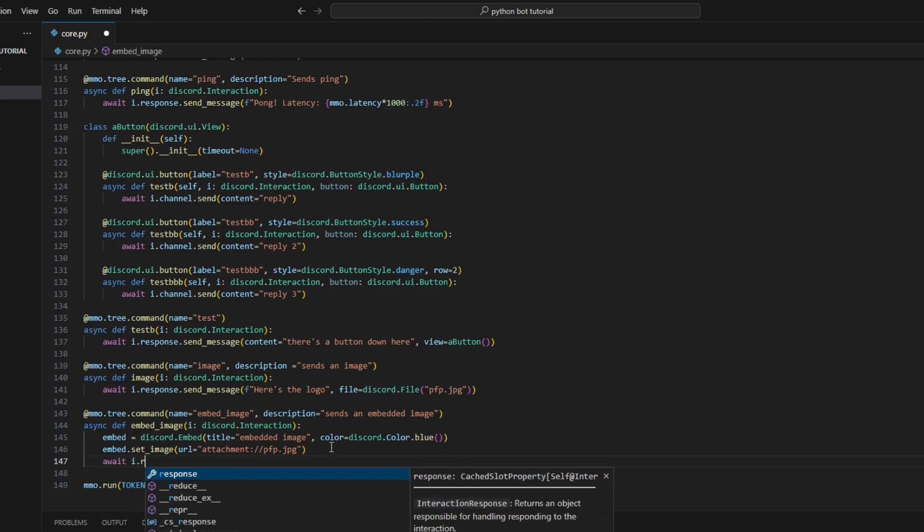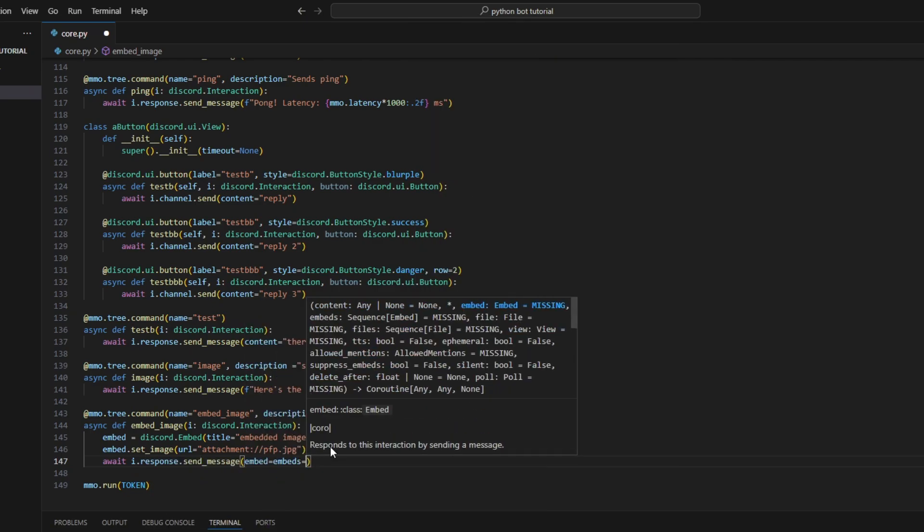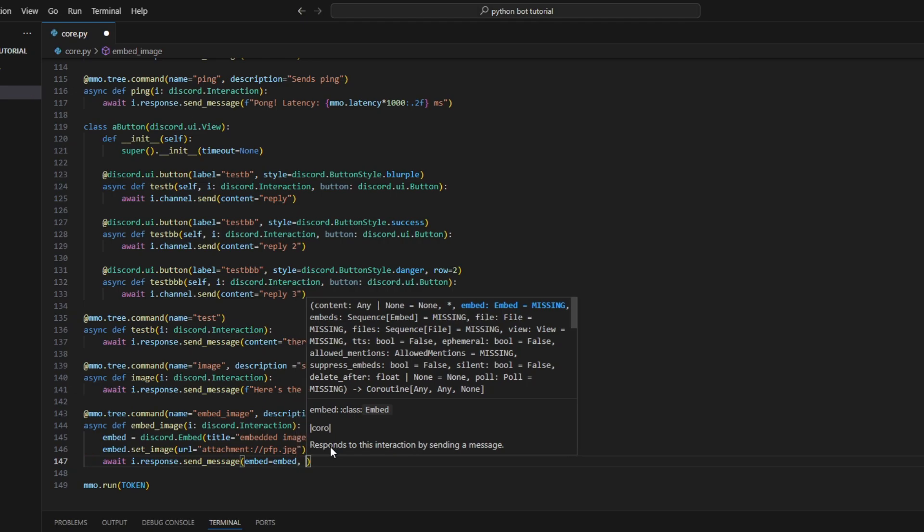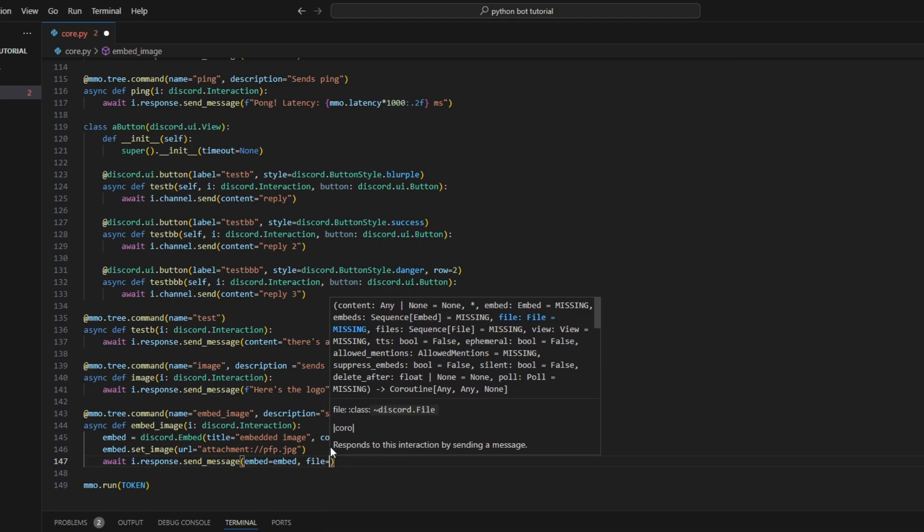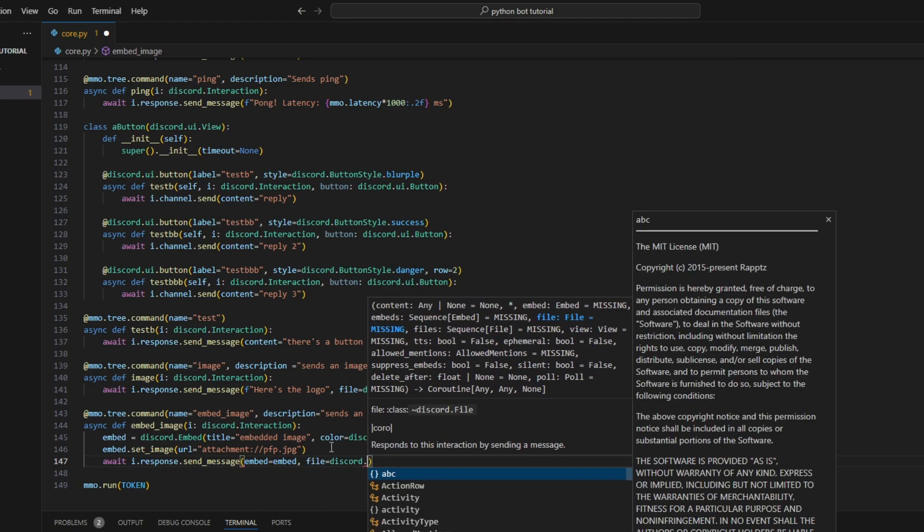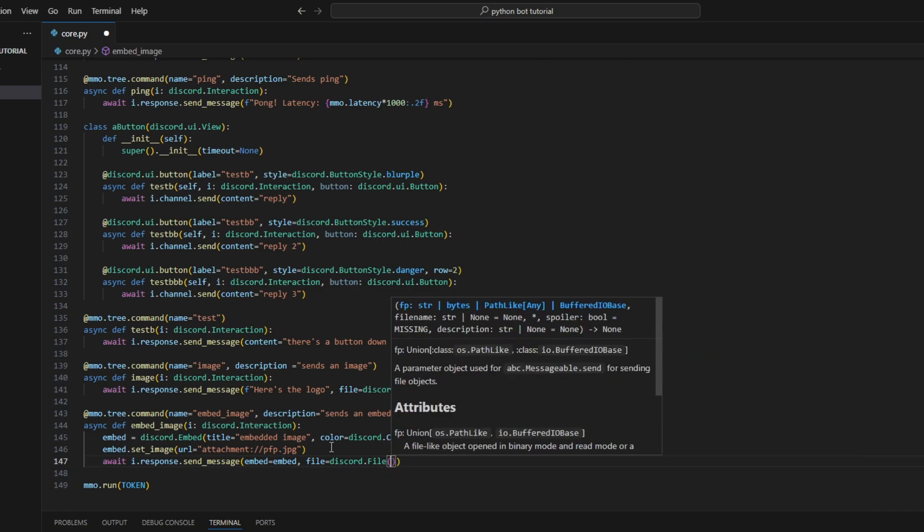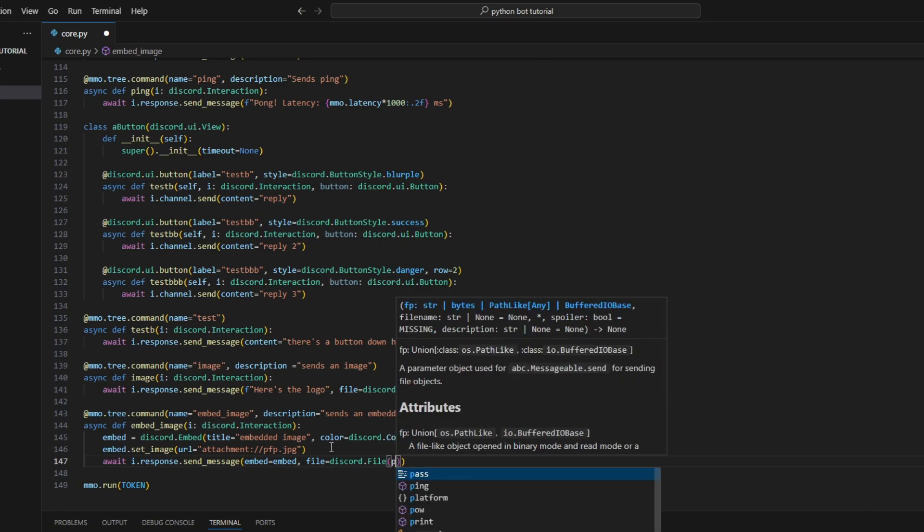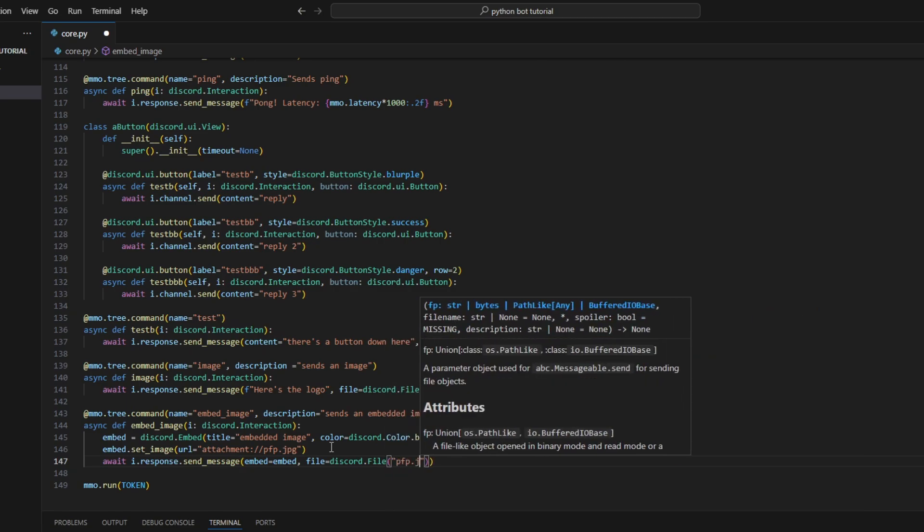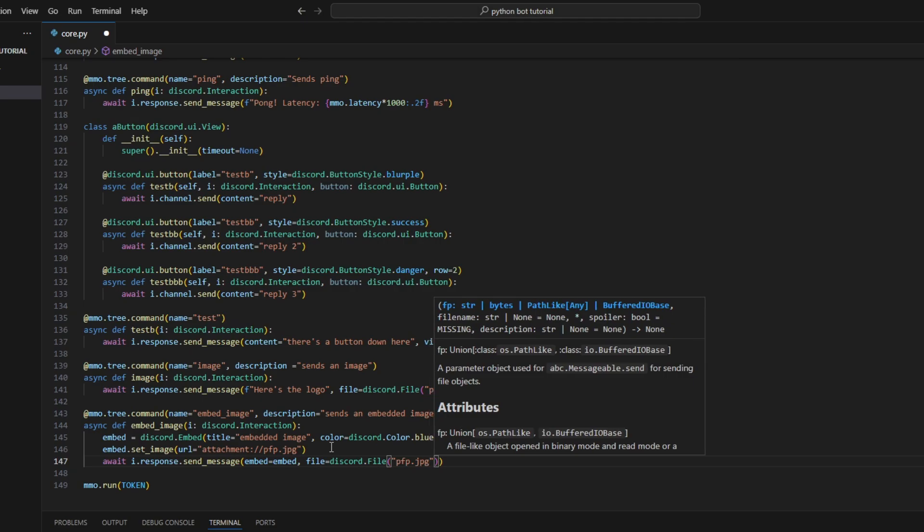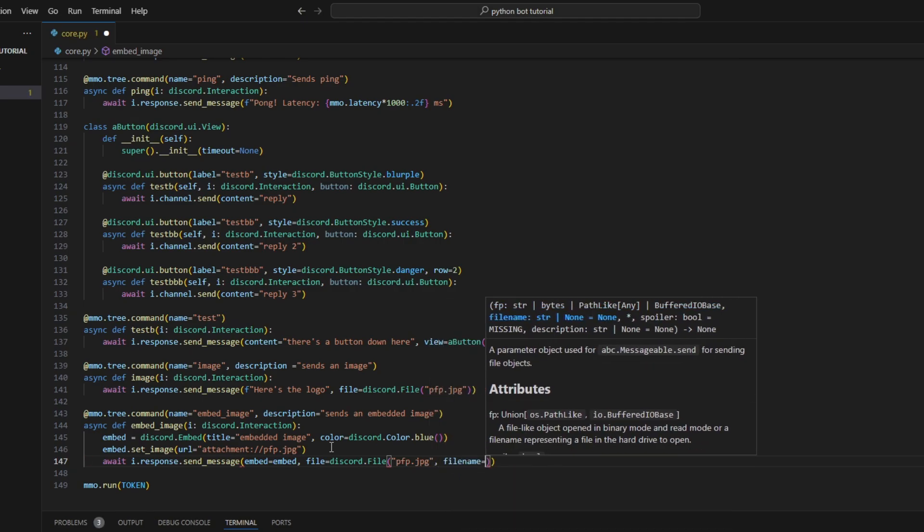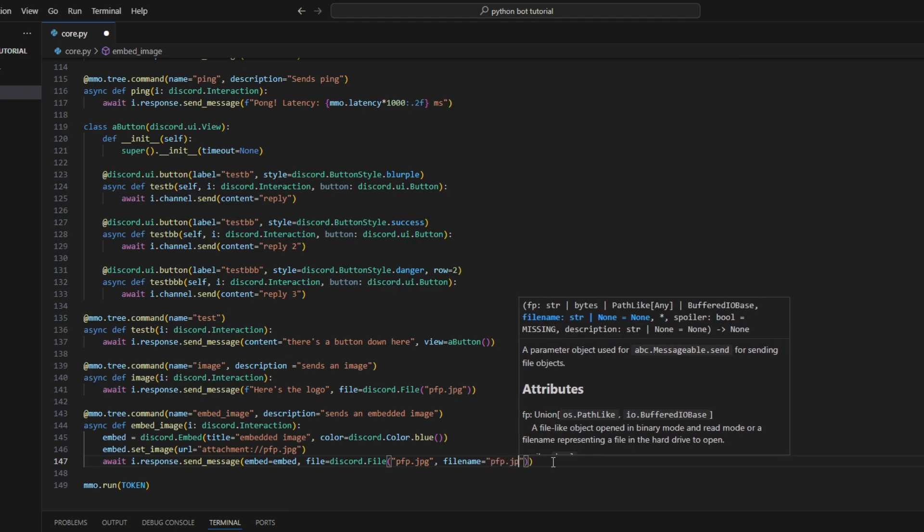The response.send_message - embed equals embed, that's default. But over here we'll add file equals discord.File, pfp.jpg. For the filename here, we can change it to whatever you want. This is going to be included over here, and we'll just call it pfp.jpg.